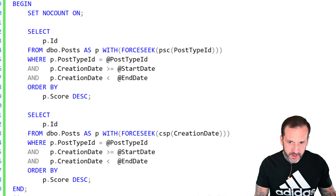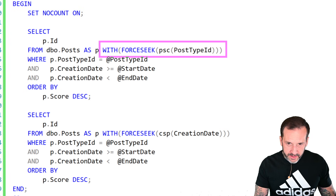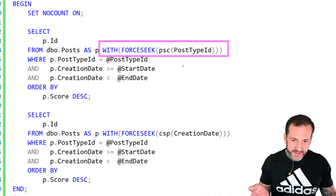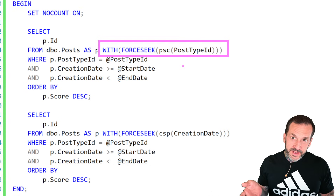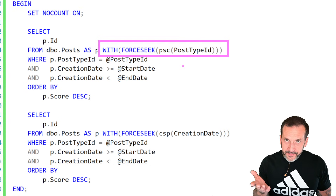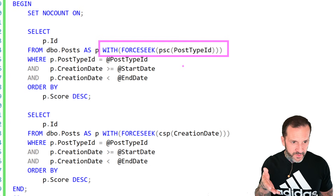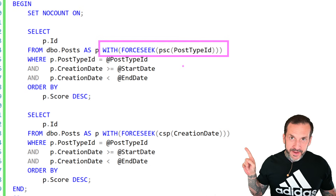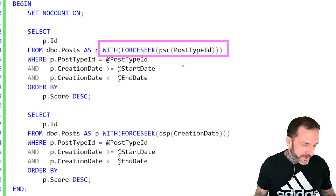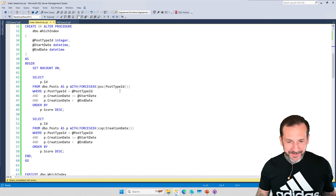This is our starting stored procedure. We have one instance of the query where we're going to force SQL Server to seek into the index called PSC that leads with post type ID. With the FORCESEEK hint — and I'd highly recommend reading the documentation for it — not only can you tell SQL Server to do a seek, you can tell it which index to seek into and which key columns to seek with.